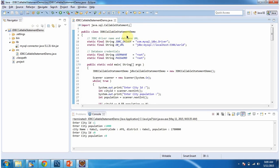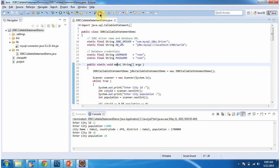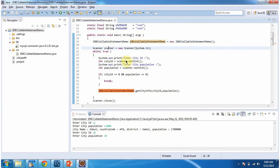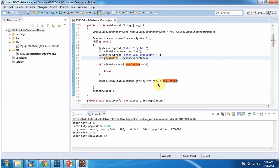In the JDBCCallableStatementDemo class, I have defined the JDBC driver as the MySQL driver, the database URL as the MySQL database URL, and the username and password as root/root. Inside the main method, I am creating an object of JDBCCallableStatementDemo and using Scanner to get the city id and population, then passing them to the getCityInfo method.